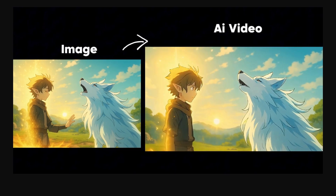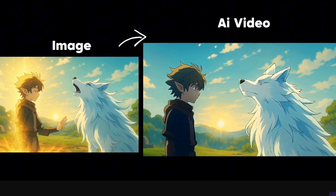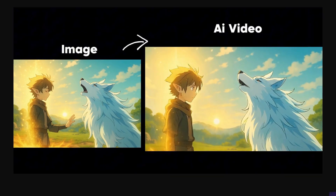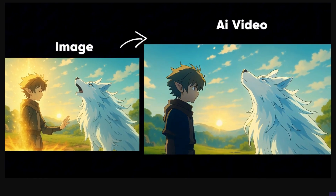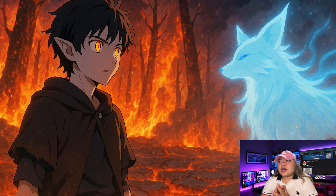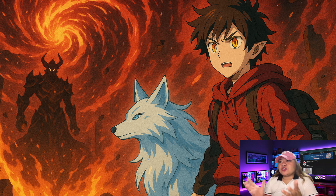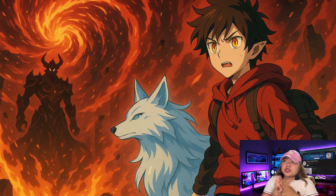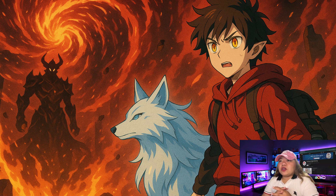I used image-to-video to create my animation — I made the images first and then brought them to life using AI video. For the visual style, I wanted to go with bright, vivid colors and a whimsical, childlike feel — kind of like the Zelda games, if you know, you know.